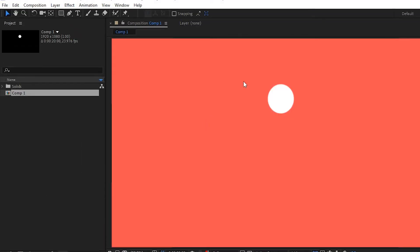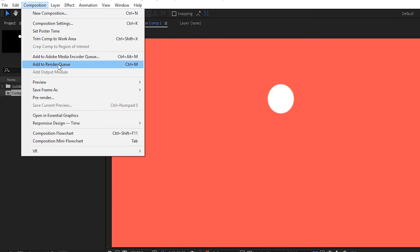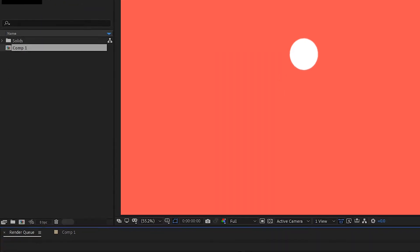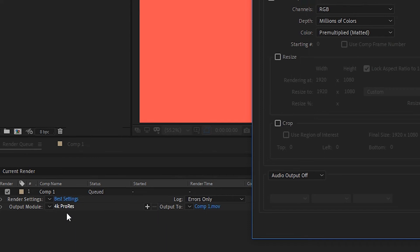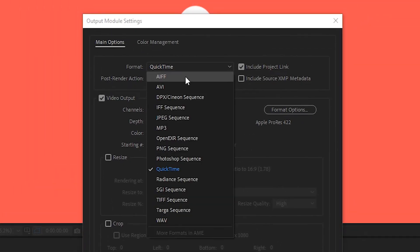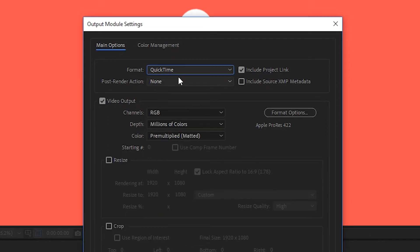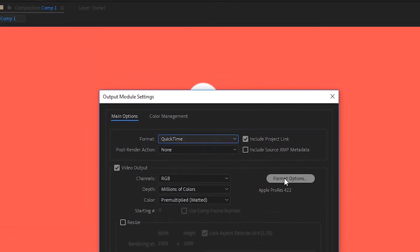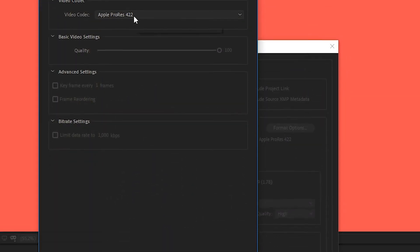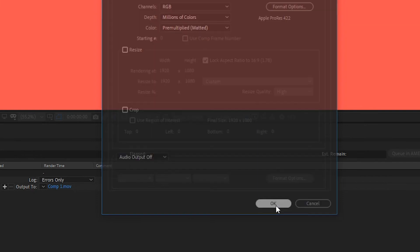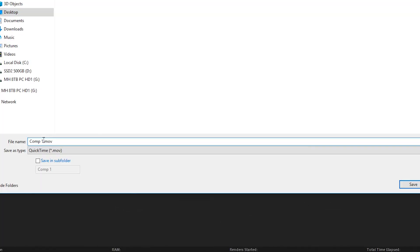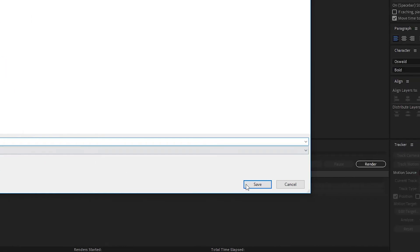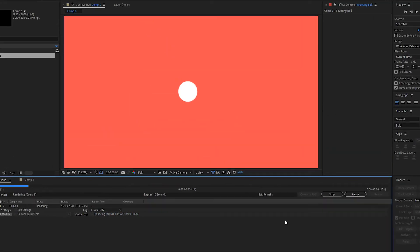So first let's export this just the way it is so we'll go to composition add to render queue then we'll click on the text beside the output module. We'll set it to a format that we prefer so in this case I'll use QuickTime and then for the format options we'll leave it to Apple ProRes 422 and we'll hit okay and then we'll choose an area to save it in. And we'll call this one bouncing ball no alpha channel. Save and then hit render.